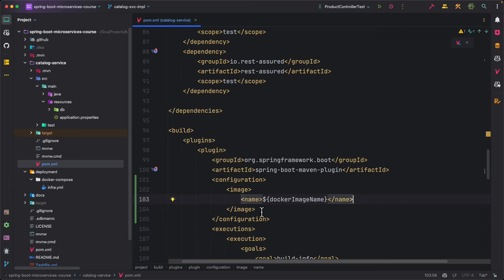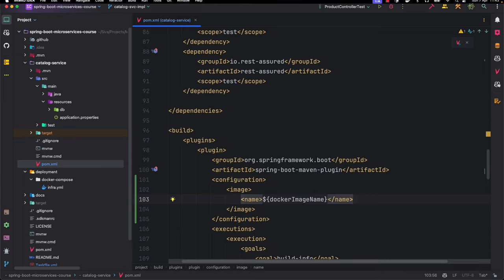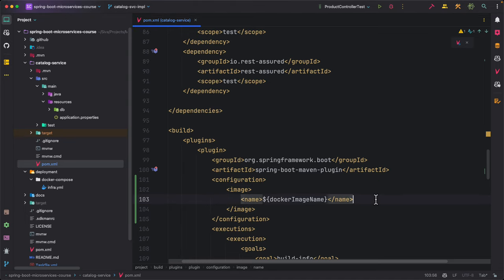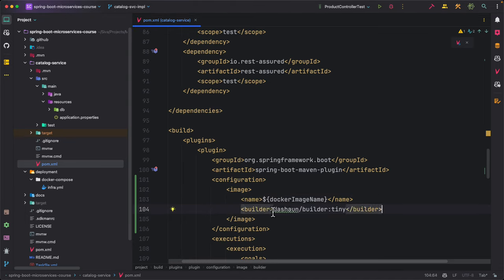One thing to remember is that by default the Spring Boot Maven plugin uses build packs and creates a Docker image suitable for AMD architectures. But I am using an Apple MacBook which is ARM architecture based. So in order to make it work for my ARM-based architecture I am going to use a different builder that creates a Docker image compatible with ARM. If you are running on Linux or Windows you don't need to configure this, but on Mac M1 based laptops you should configure this builder.